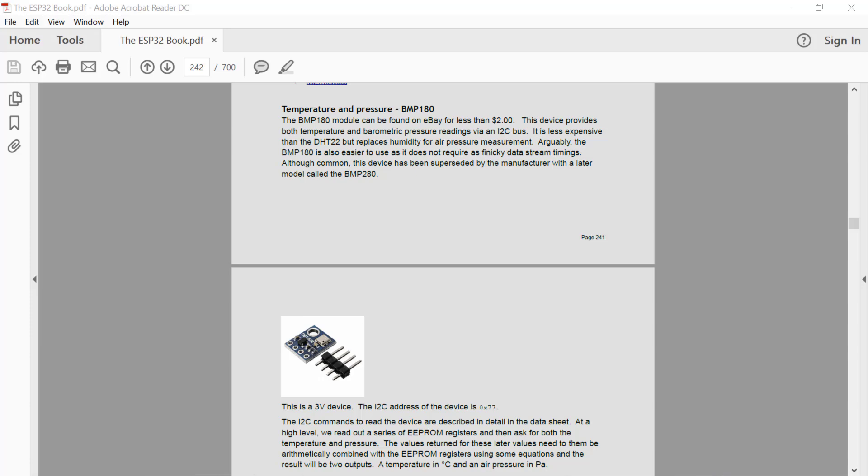This is a little module that can be picked up on eBay or other electronic suppliers for about $2. Its purpose in life is to provide input data for both air temperature and air pressure. Very nice little device.